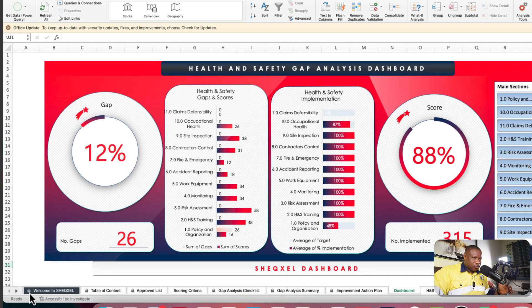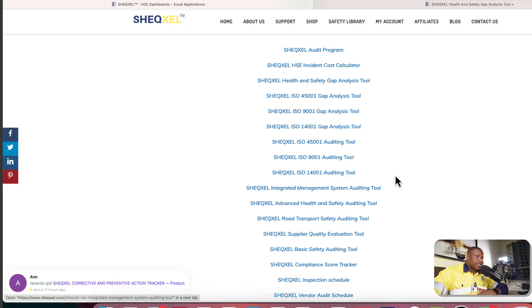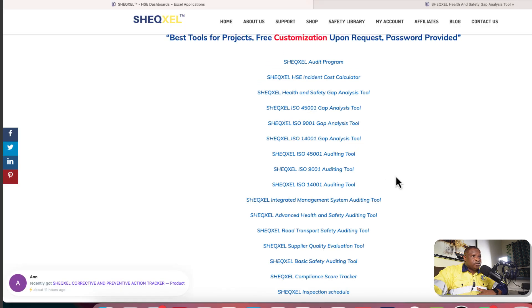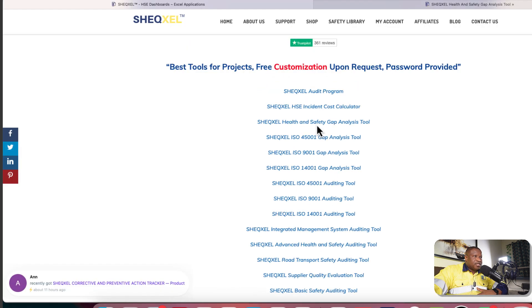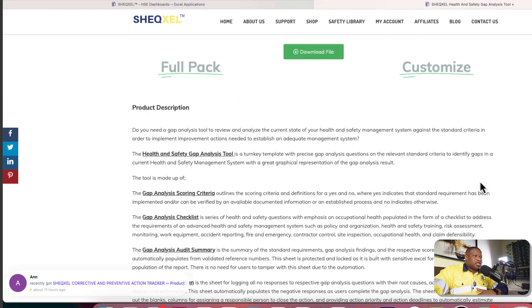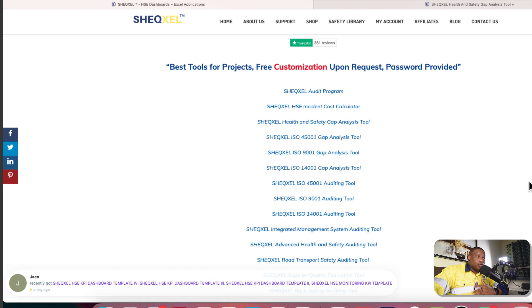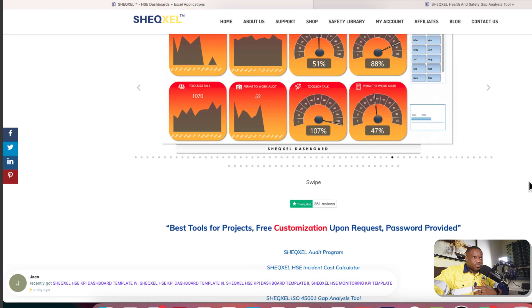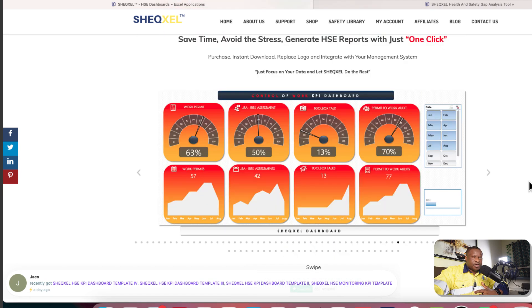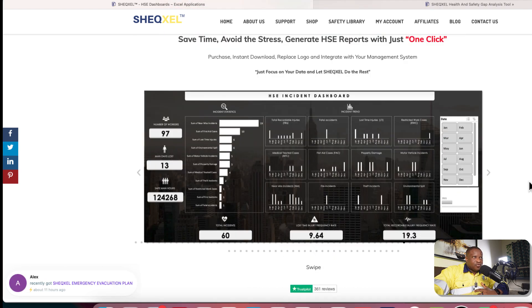Thank you all for your attention. If you're interested in this template, just click on the link, go to the gap analysis page, and drill down to get a good look at the template. Thank you and see you again soon in another video. Bye for now.